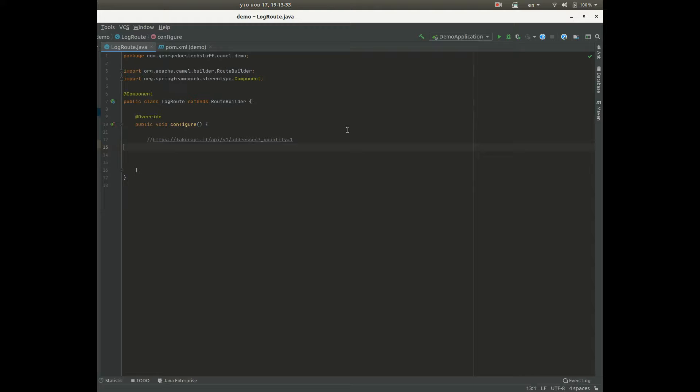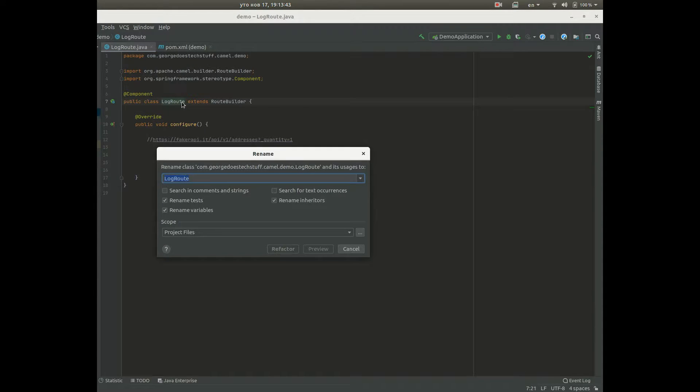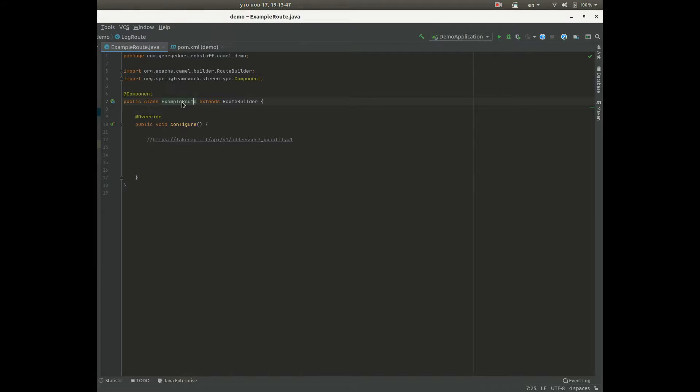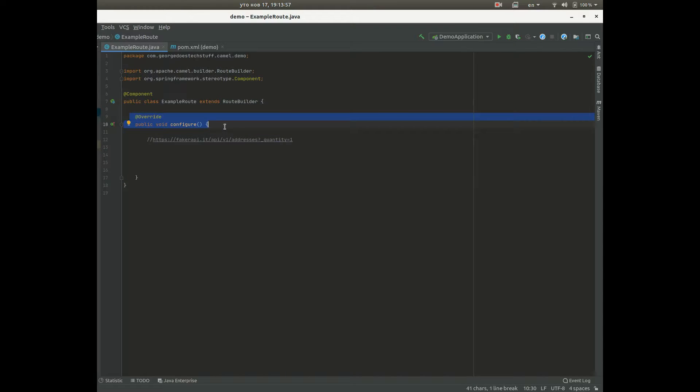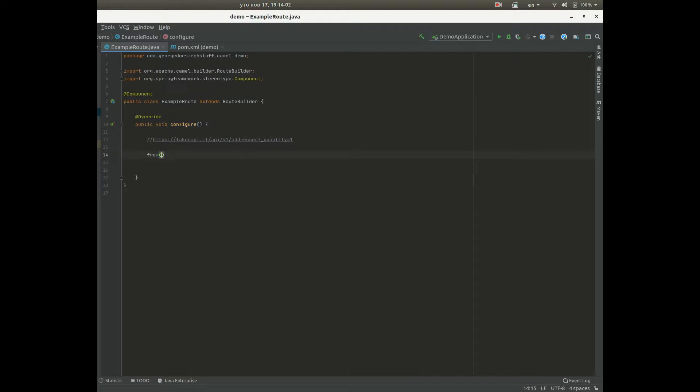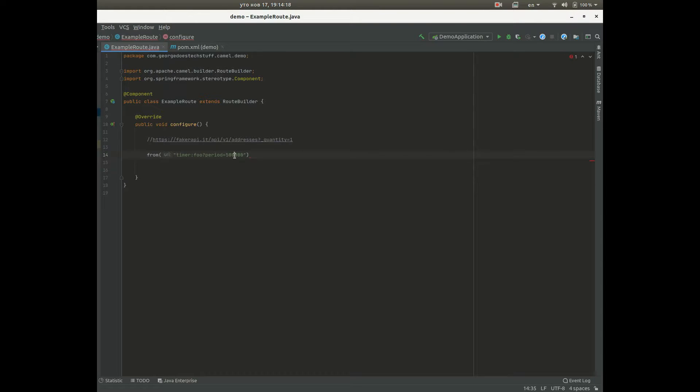Now we're gonna start writing our first route. As you can see we need to add component for the Spring Boot, create class which will be example route. It extends route builder and this route builder we need to override this configure method. So we'll have from timer, timer is a component, name of this timer will be foo and the period on which this timer will produce a message or trigger the route will be 500 seconds.